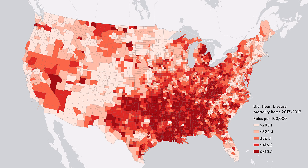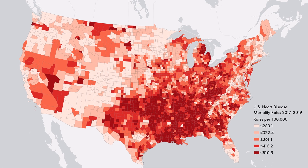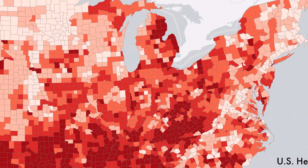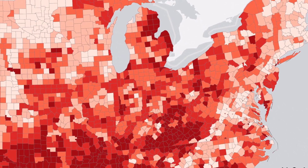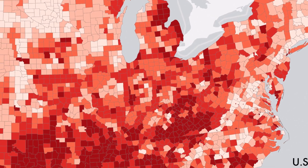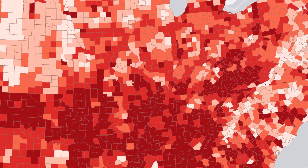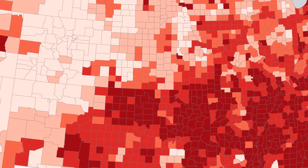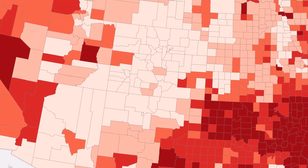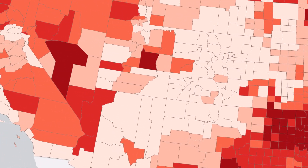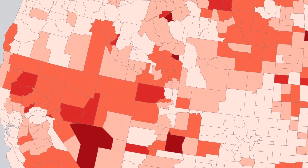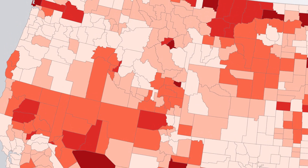Here's a map of US heart disease mortality rates. Red is a great choice here for two reasons: 1. Hearts are red. And 2. In Western culture, red signals something bad, dangerous, or unhealthy. Red equals bad is one of the most important color connotations for cartography.